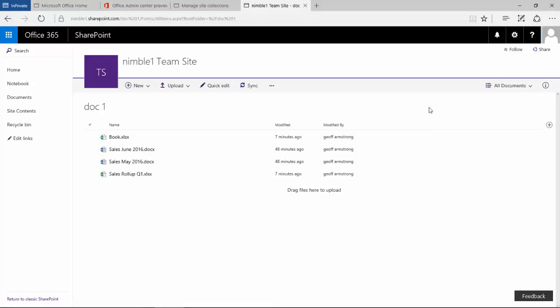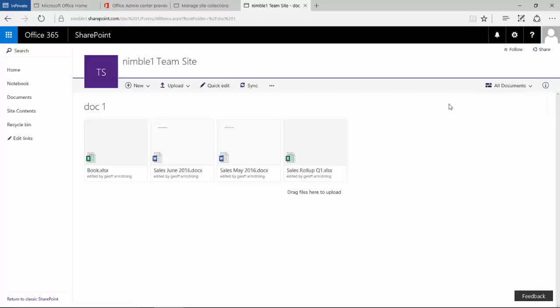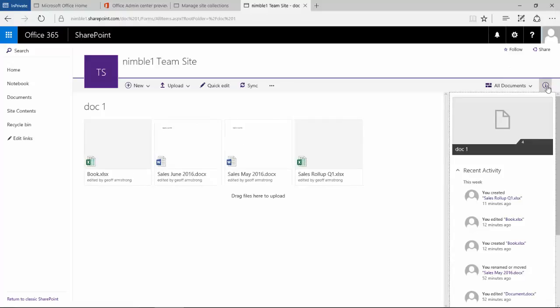Obviously we can switch between the list for administrative work and those people that want to stick with the original list view, and obviously the tile view. We also have this information tab on the right hand side.